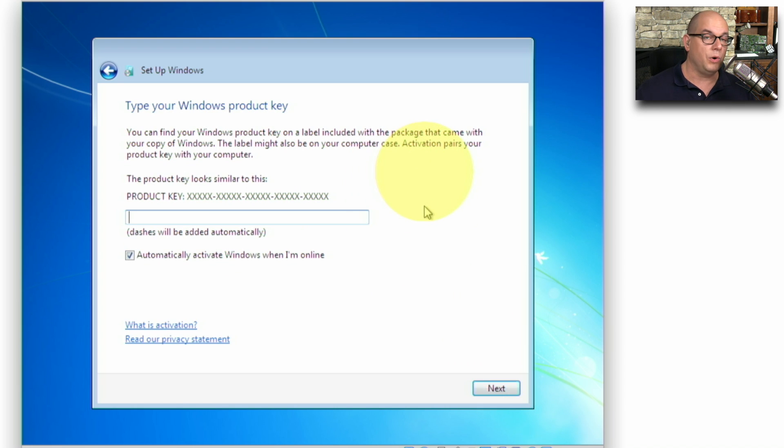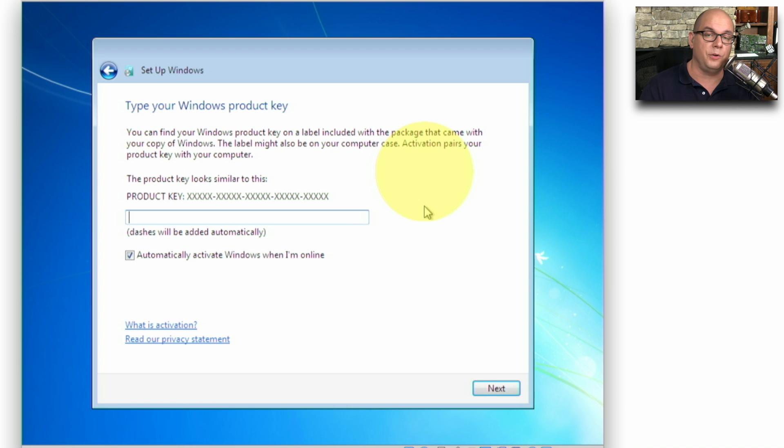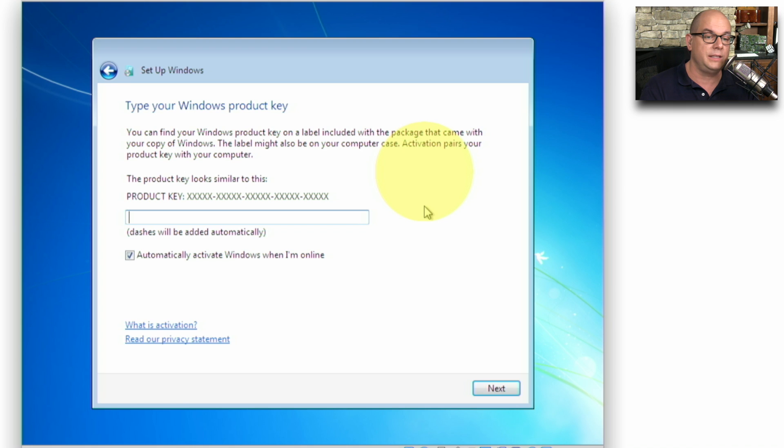And now we want our product key, so make sure you have your product key available for your Windows installation. Add it to this list here, and then you can click Next to continue.